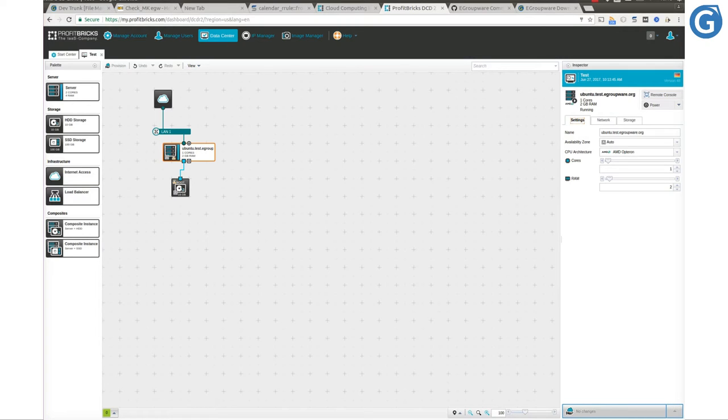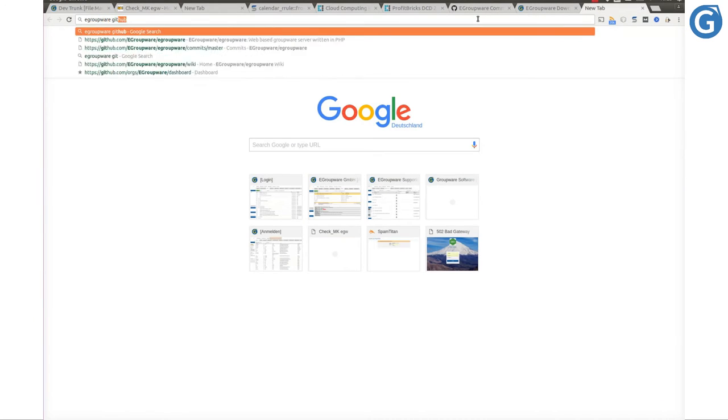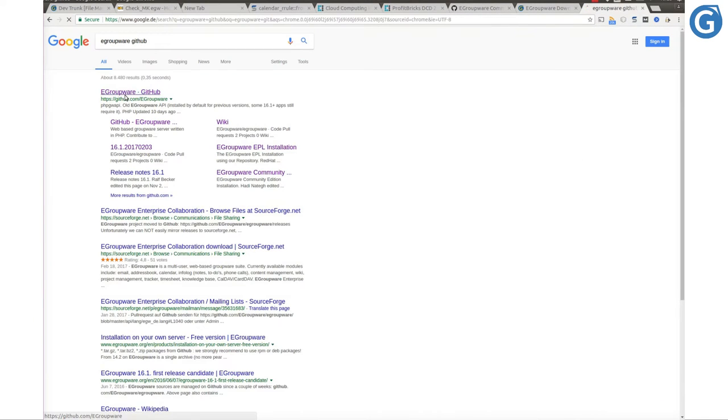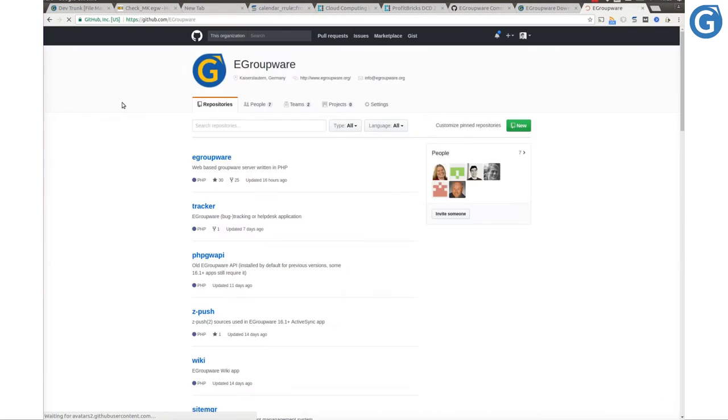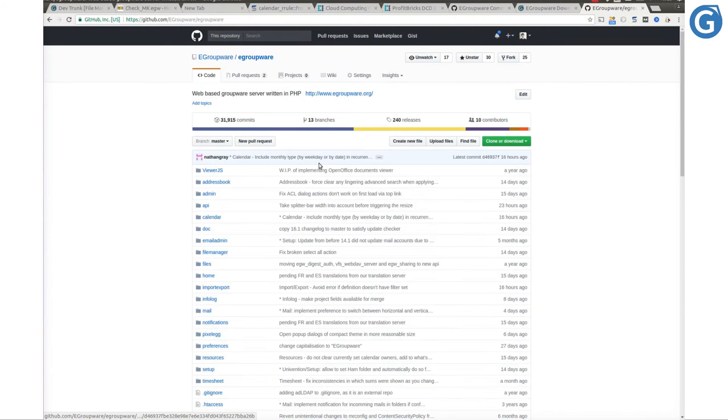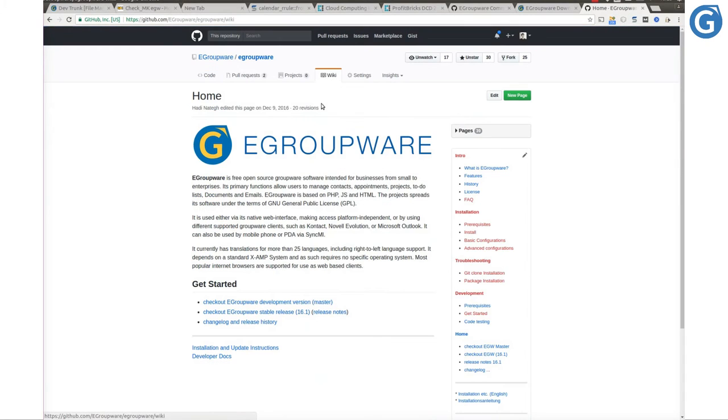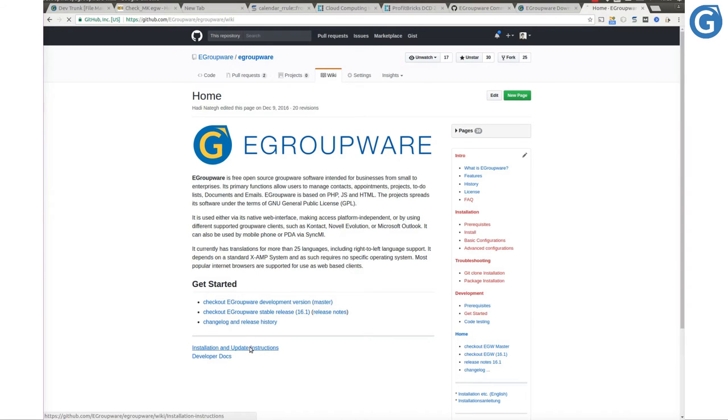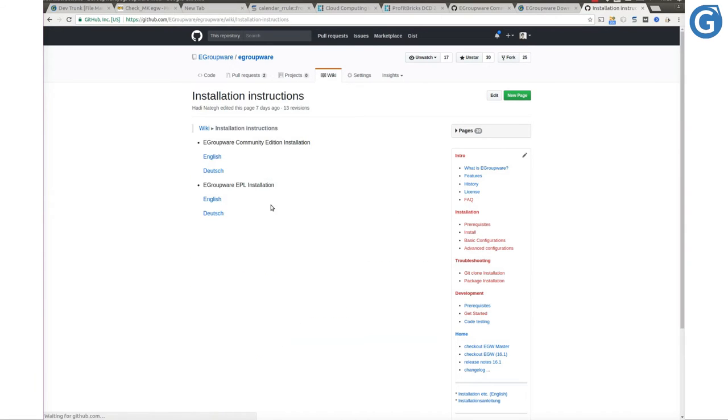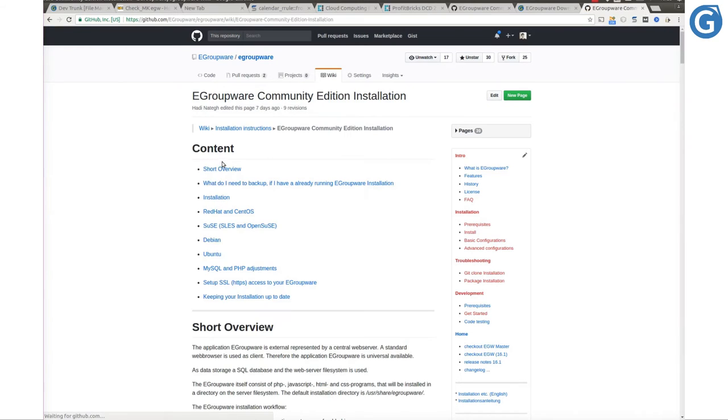Before we continue, let's visit the eGroupware installation instructions page on GitHub. Then click on Ubuntu from the content.